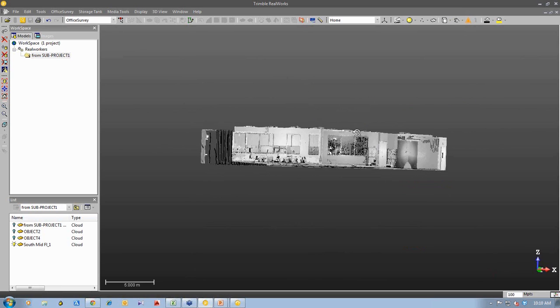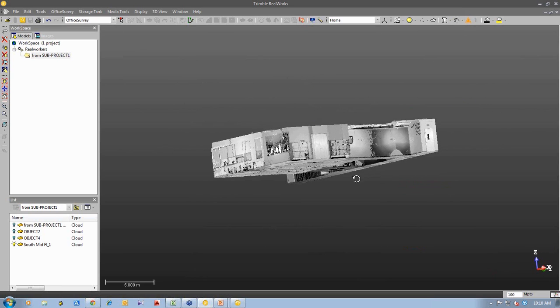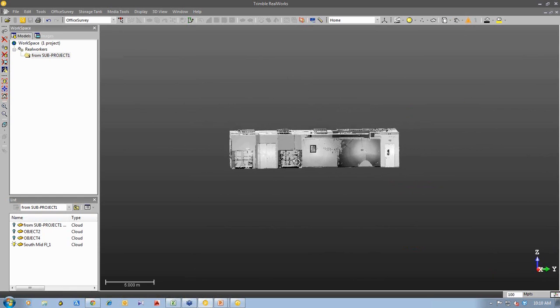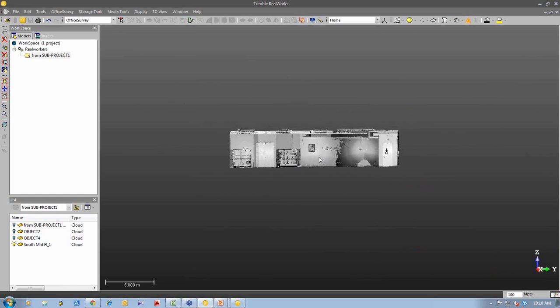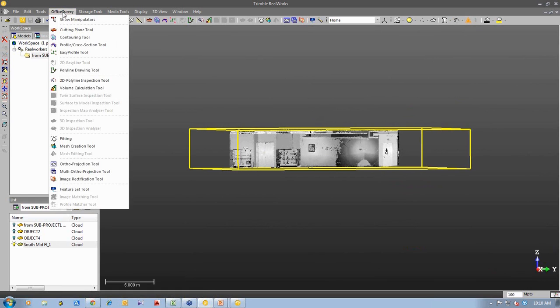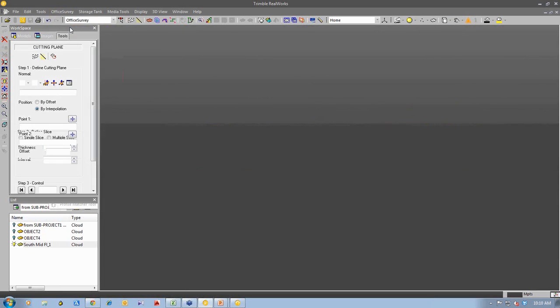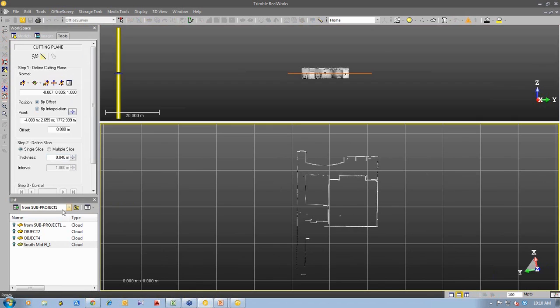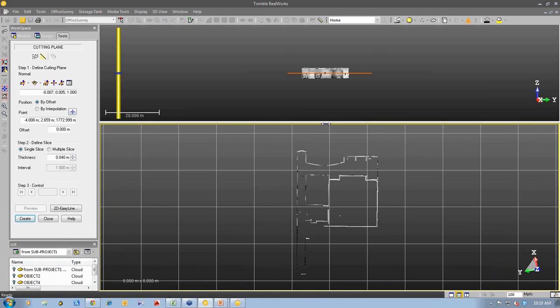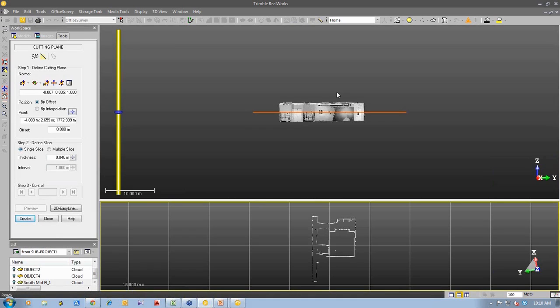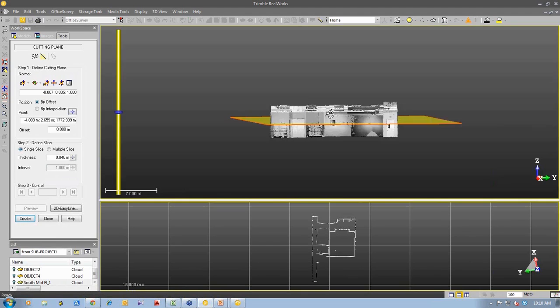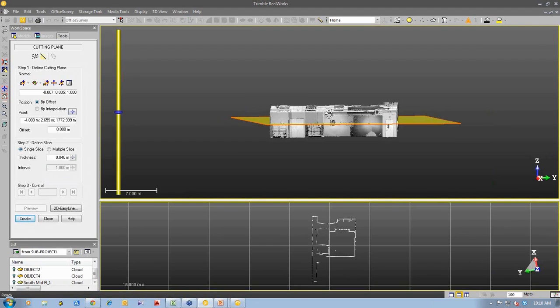Now I'm going to take this 3D point cloud. I'm going to create a slice through it to produce a 2D drawing. So I select the point cloud and I can go to my office survey tools and I'm going to use the cutting plane tool. What this tool does is it allows me to create a slice anywhere in the software to produce a section through the 3D point cloud.